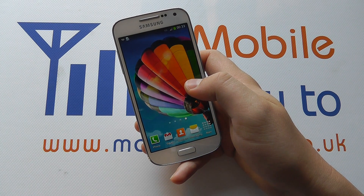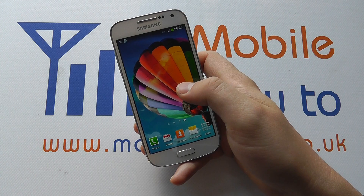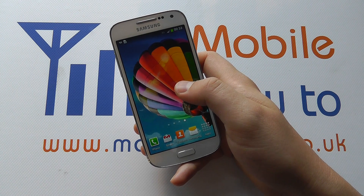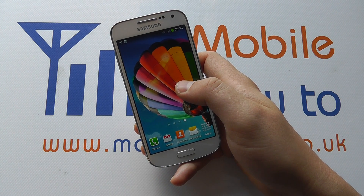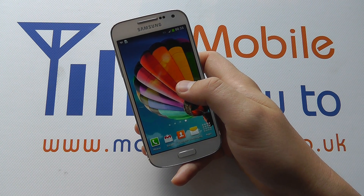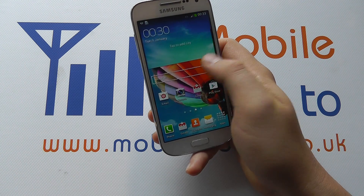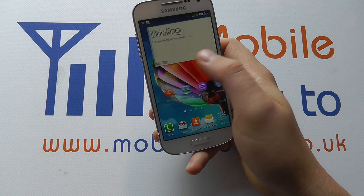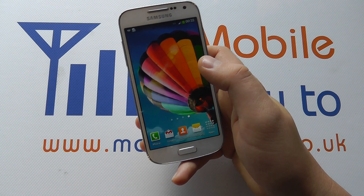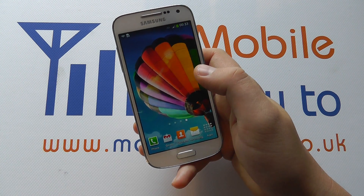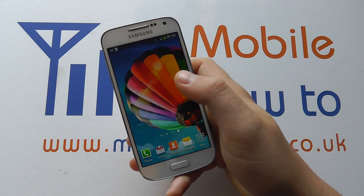In this video we show you how to change the screen timeout time on the Samsung Galaxy S4 Mini. You may find that you're using the device and then you stop using it for a few seconds and the screen goes off. Well, you can adjust this.